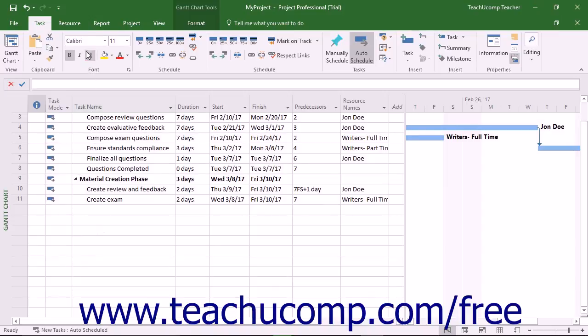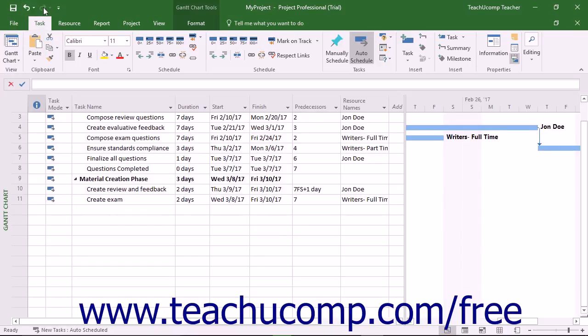This is the only toolbar available for use in Project. By default, you have buttons for quick access to the following commands: Save, Undo, and Redo or Repeat.